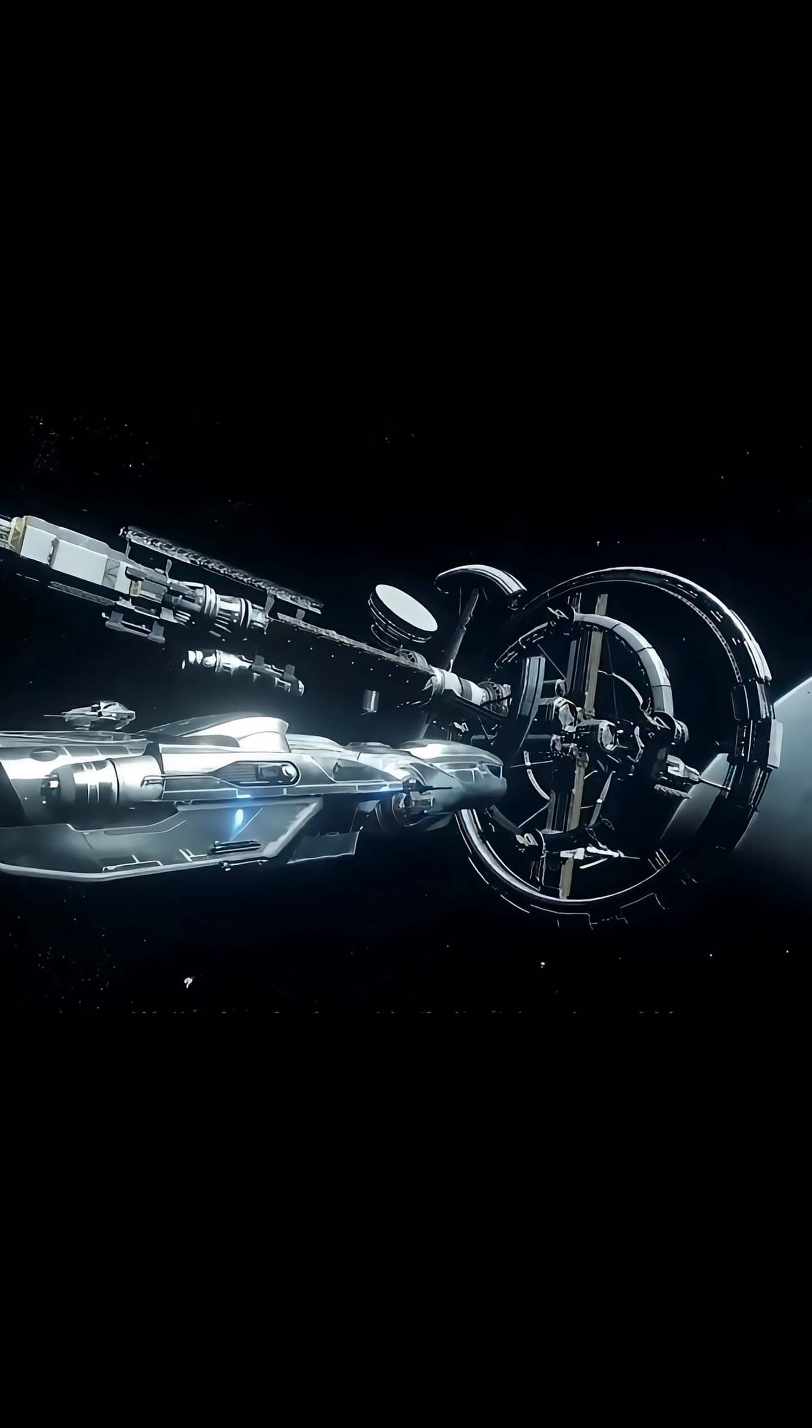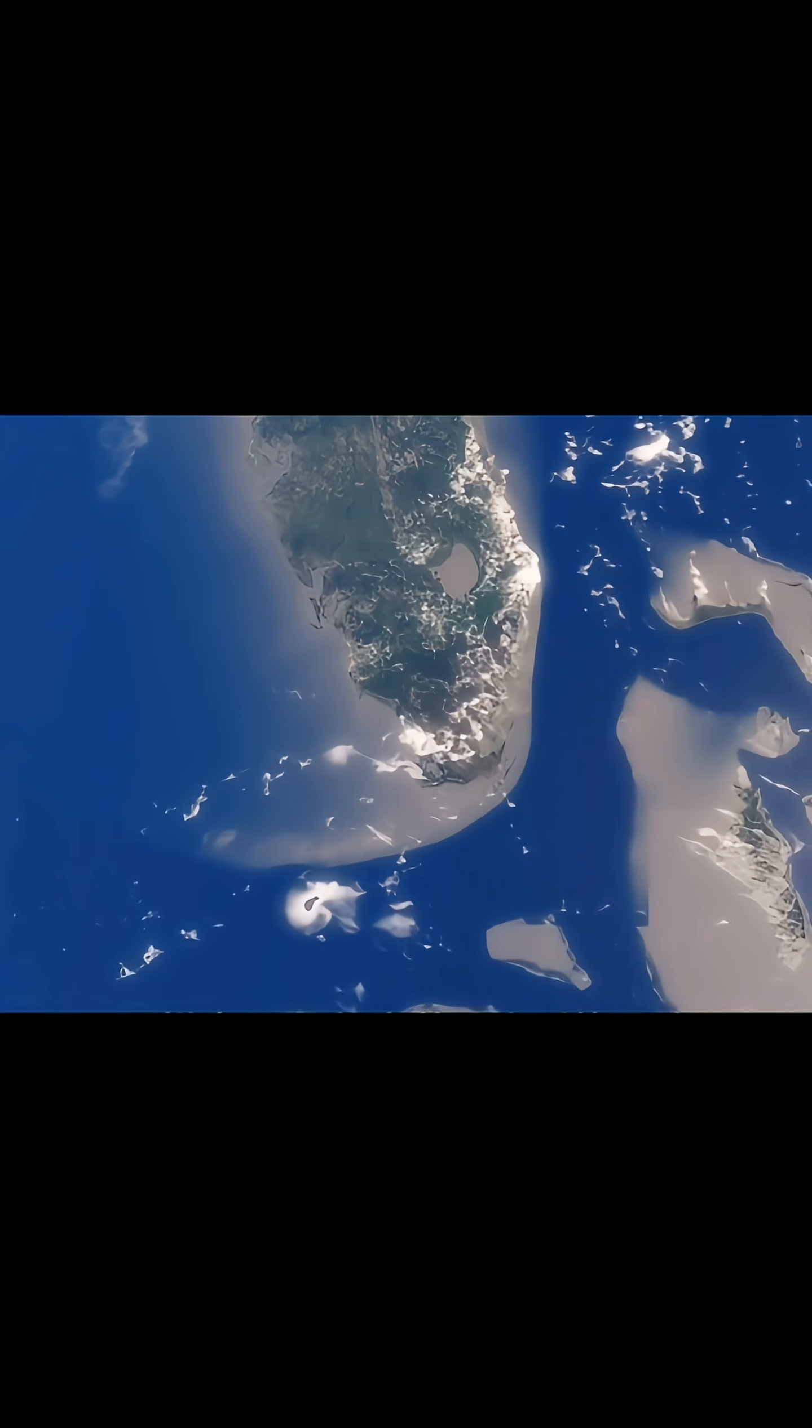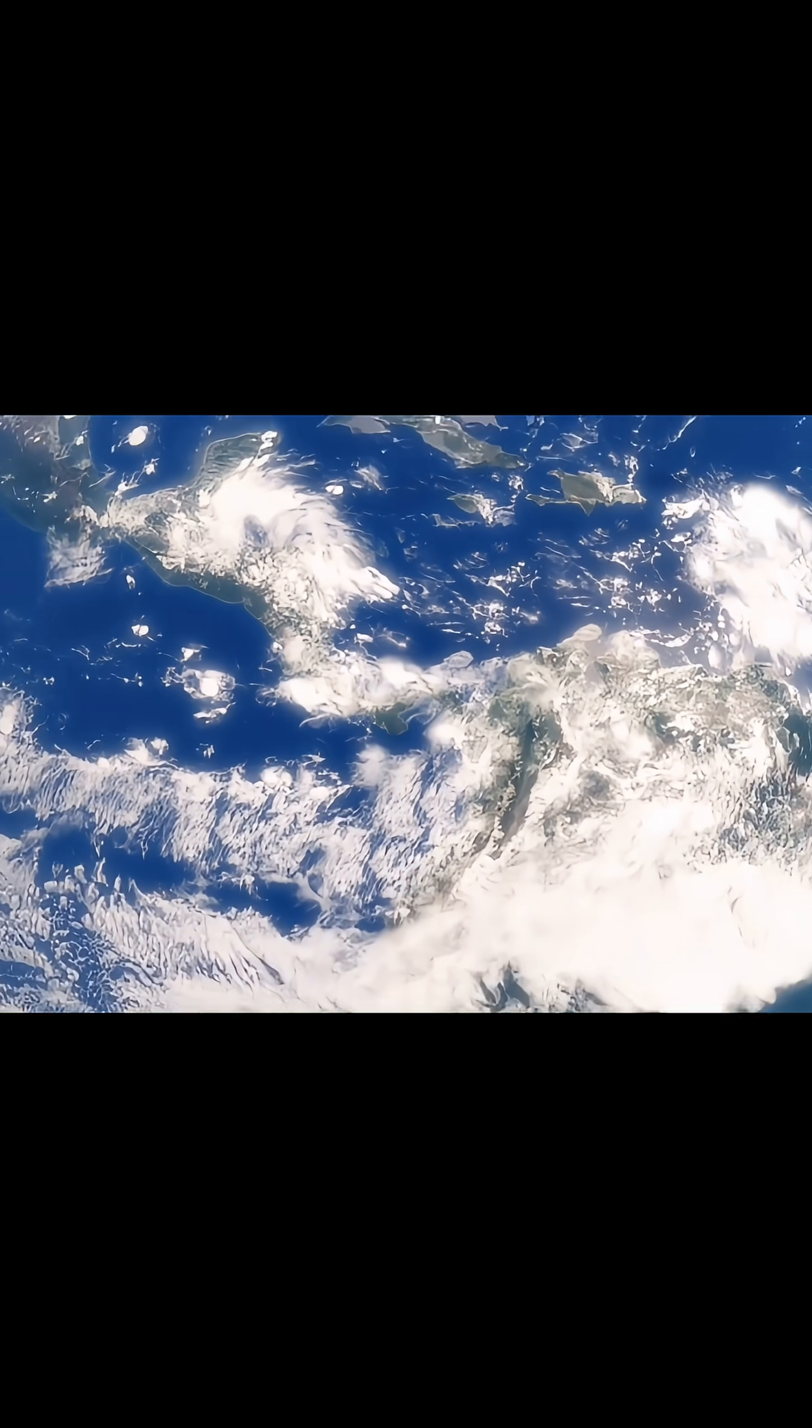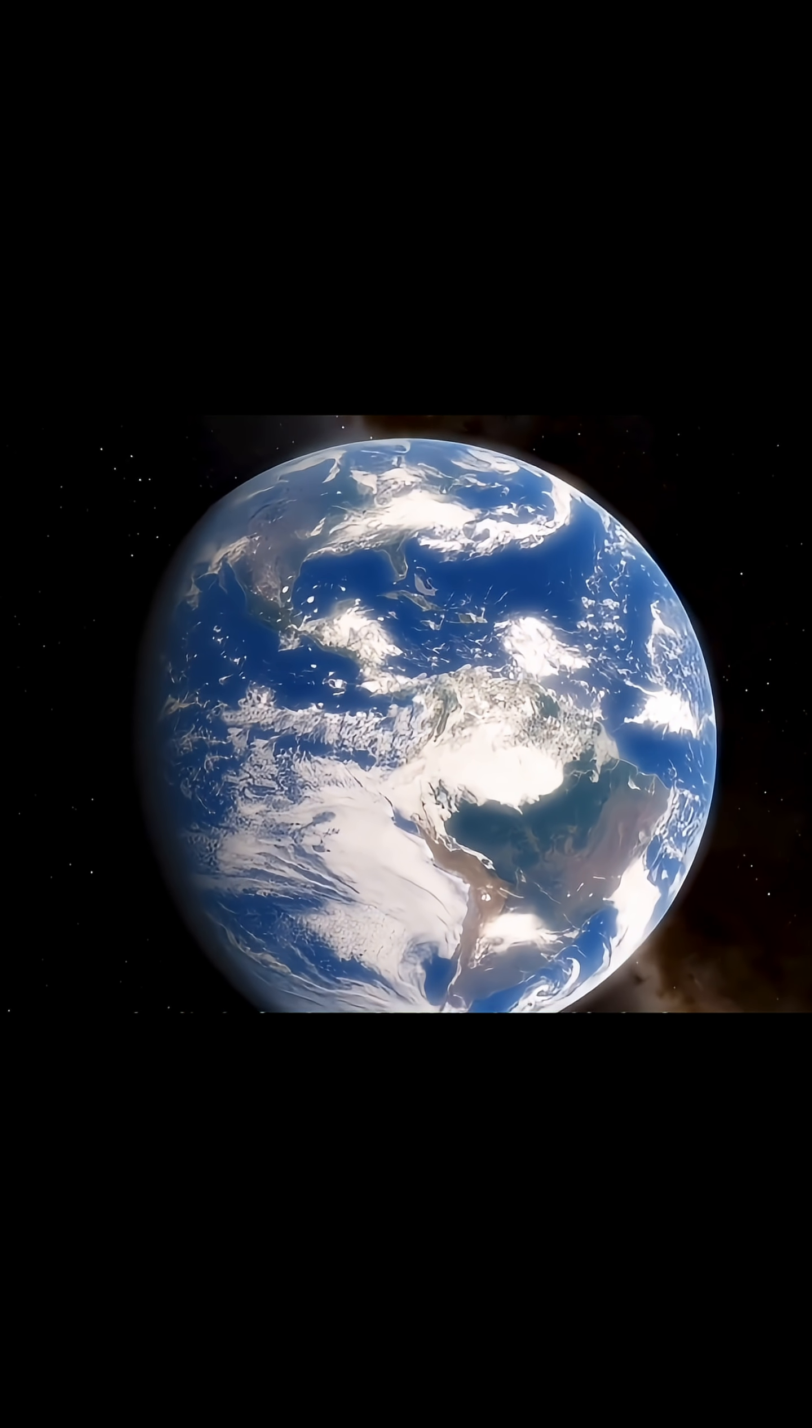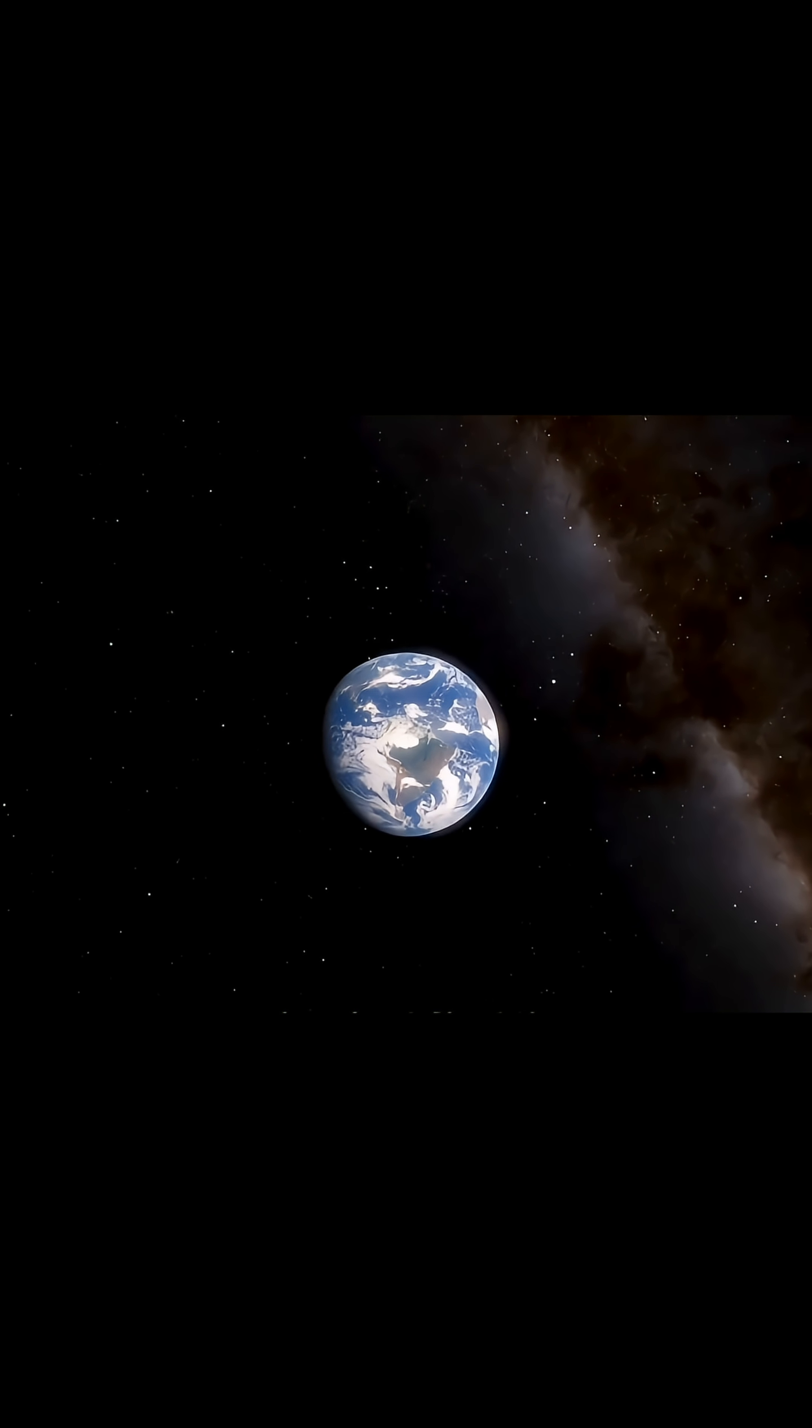Take a good look. This is our Earth, the only home we have ever known. 7.5 billion people live here. Every king and peasant, every story in human history, played out right here on this pale blue dot.